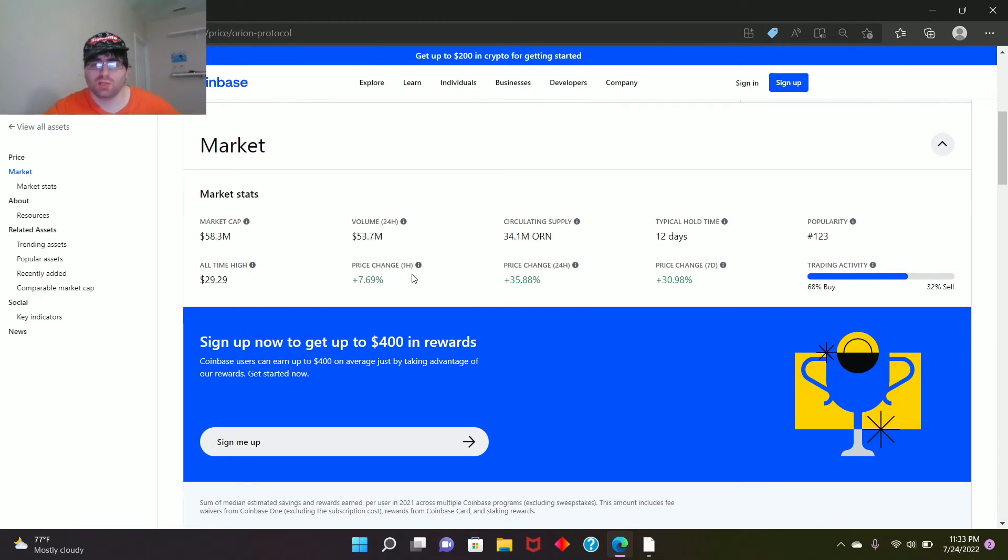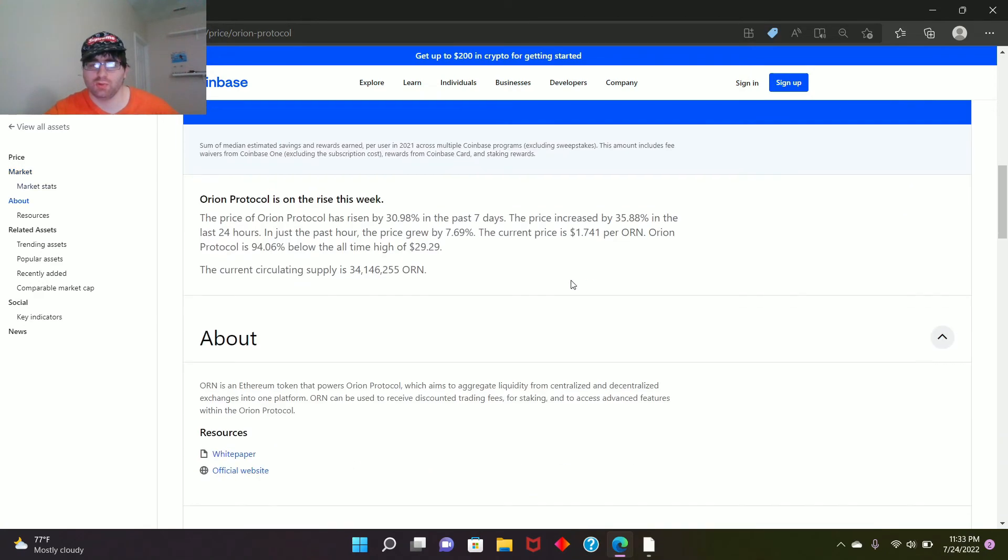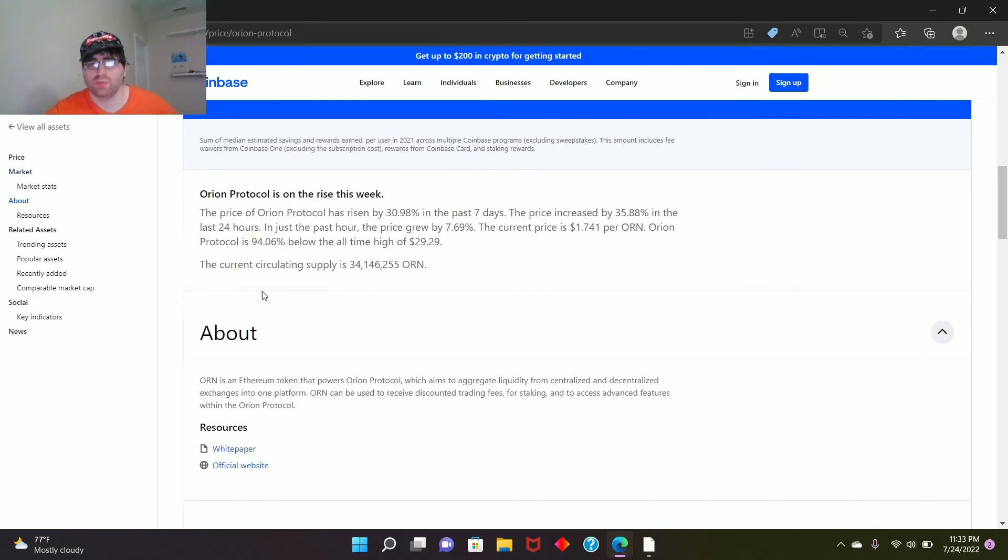Price change one hour, you guys can see here. I don't need to go over trading activity: 68% buying and 33% selling. So most people are buying and holding this.